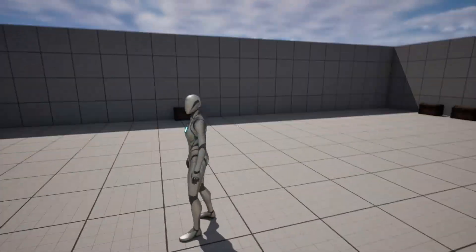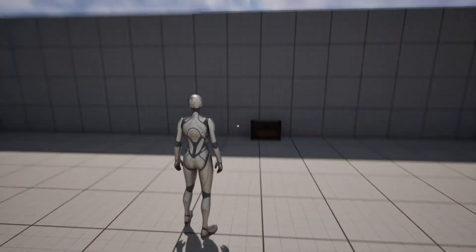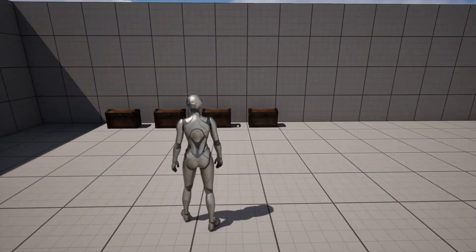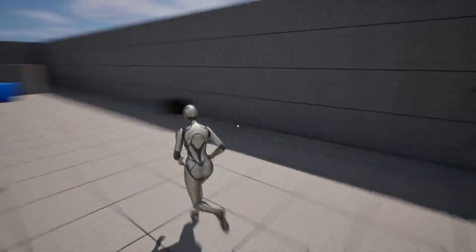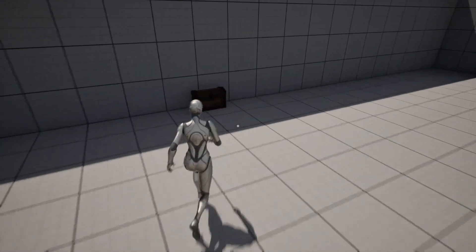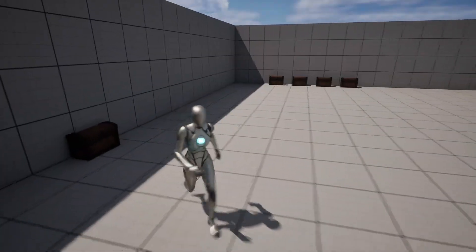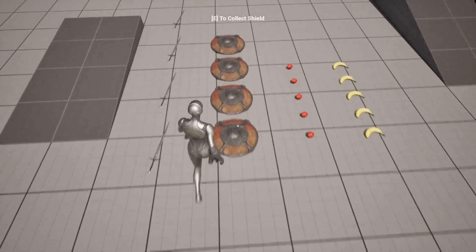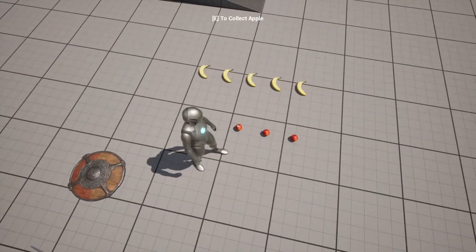Now we have two blueprints for chests that do different things. The loot chest you can spawn randomly in the world to provide loot, and the storage chest you can use in a crafting system so the player can craft and place it. That's basically it for this video — it's short, but I just wanted to show you that you can create a storage chest using this system.